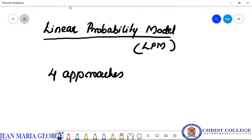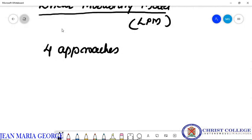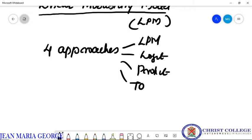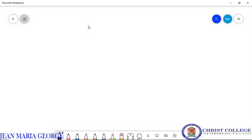Today we are going to study about the first approach, that is the LPM. The four approaches are LPM, logit model, probit model, and tobit model. Among these, we have to study LPM or linear probability model in this session.